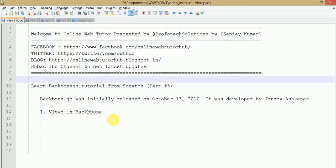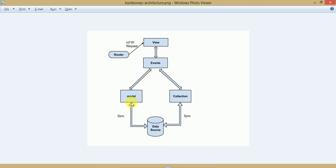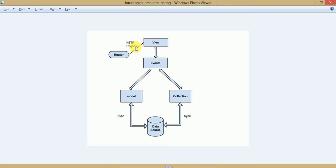In this video session we will see about Views in Backbone.js. Let us revisit the architecture diagram we discussed in Part 2, where we saw how the client request travels from the router section to the view section — the representational part of a Backbone.js application — where it fires events and connects with models and collections where all business logic is defined, and finally it attaches with a data source to get data and return a response to the client.